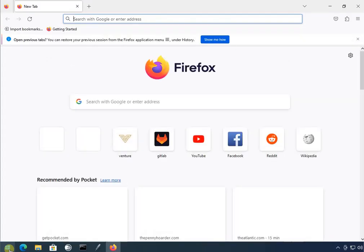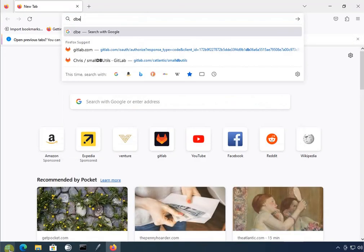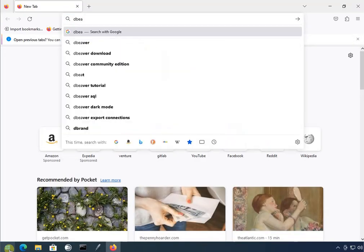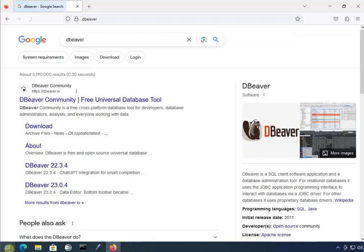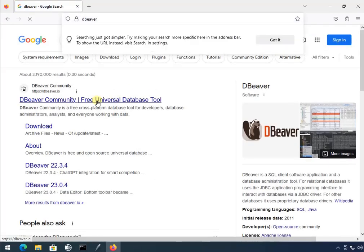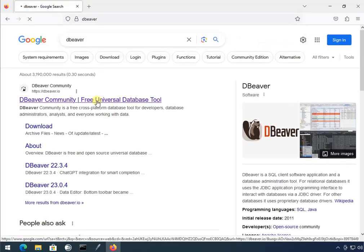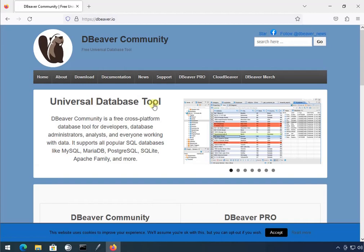I'm going to go to Firefox and look at something called dBeaver, which is a nice universal database tool.